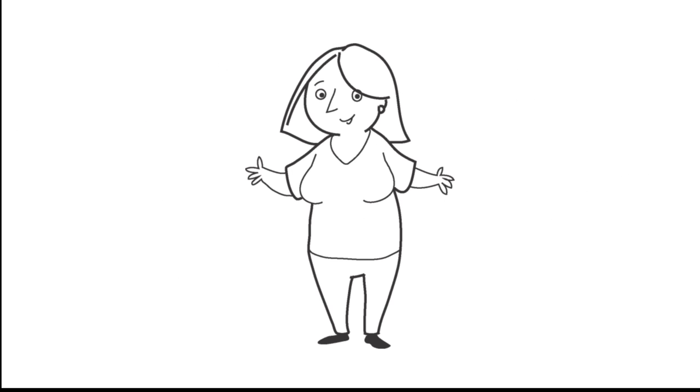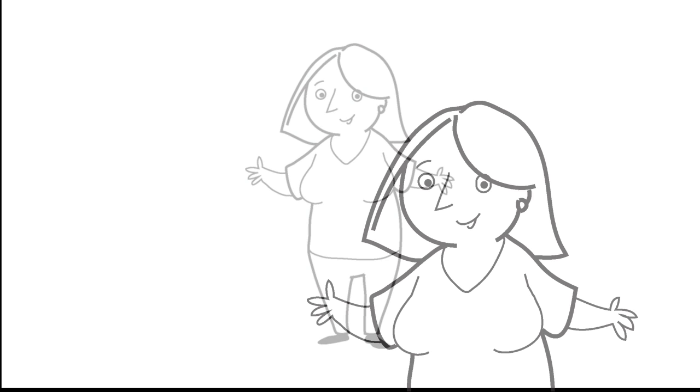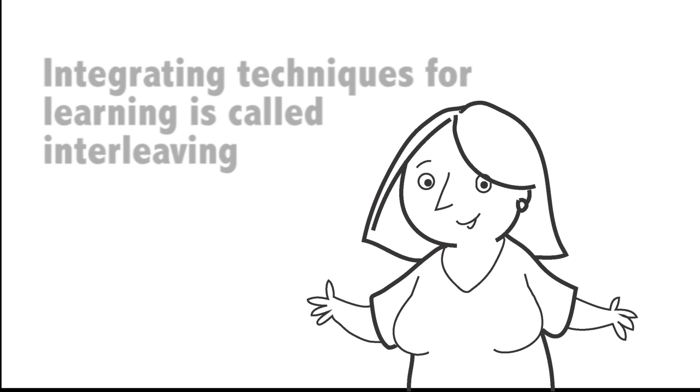Chunking the information is great for bits and pieces. But to be able to bring all the chunks together, research shows I will learn better if I try more than one technique in order to thoroughly understand the information. This is called interleaving.